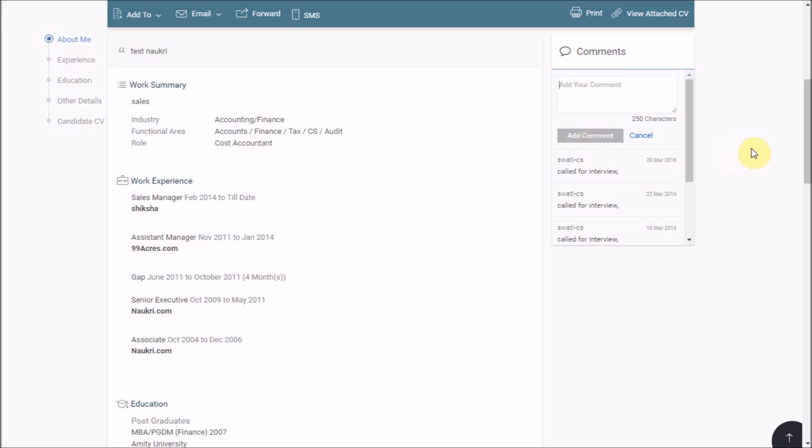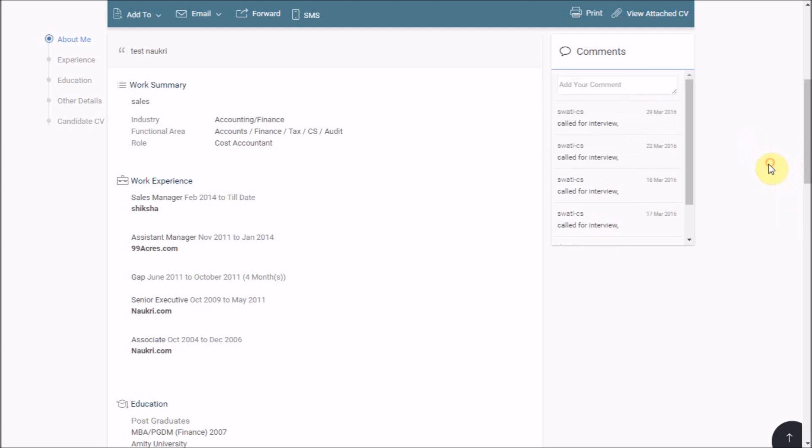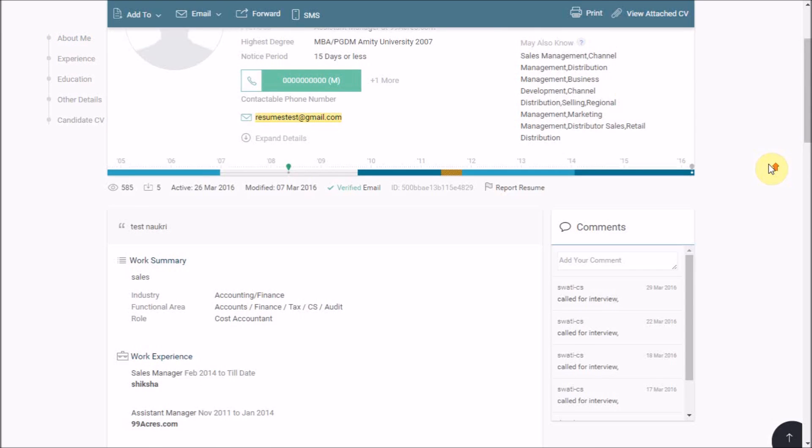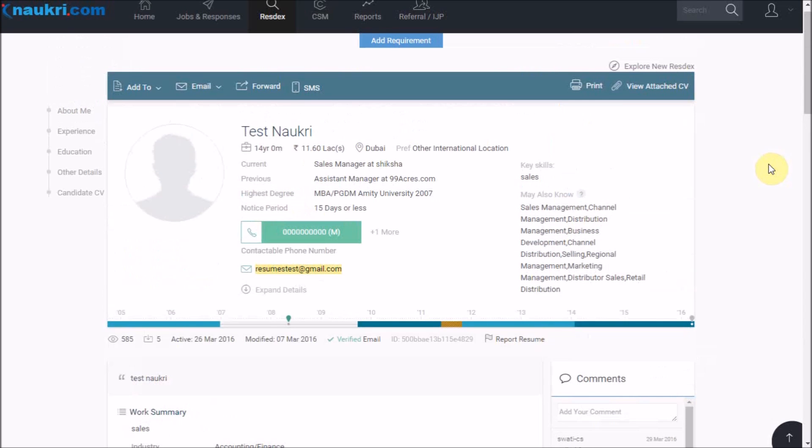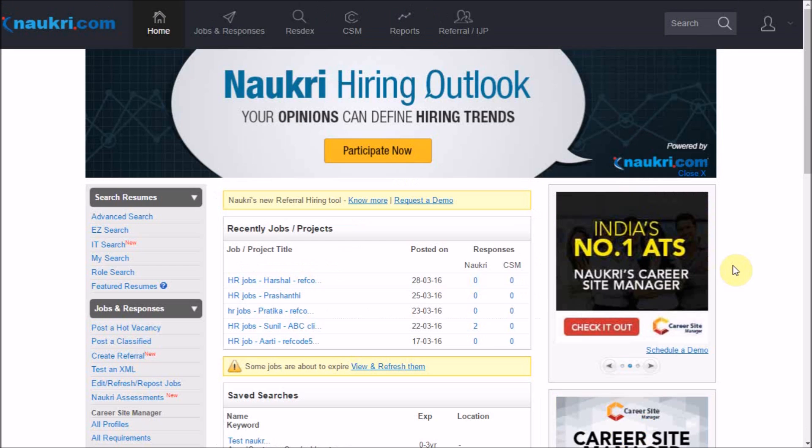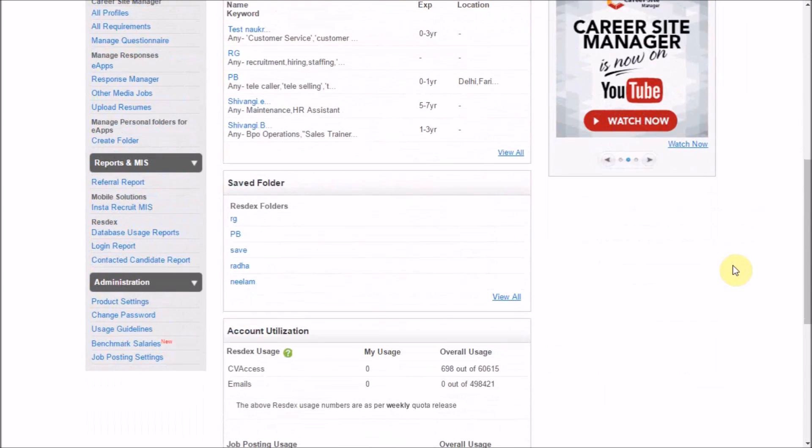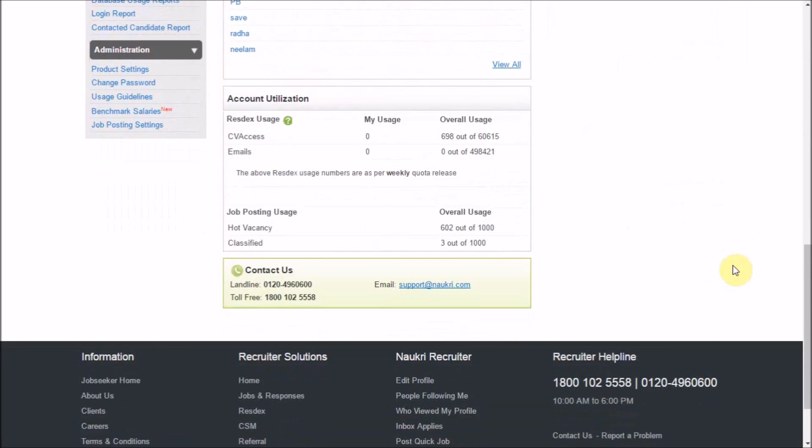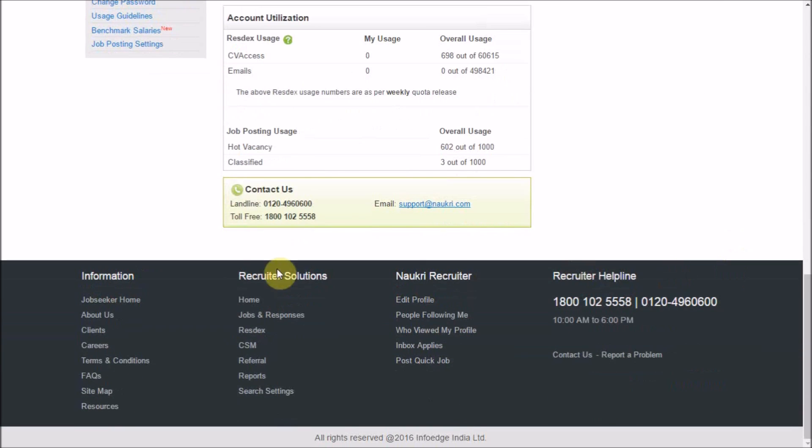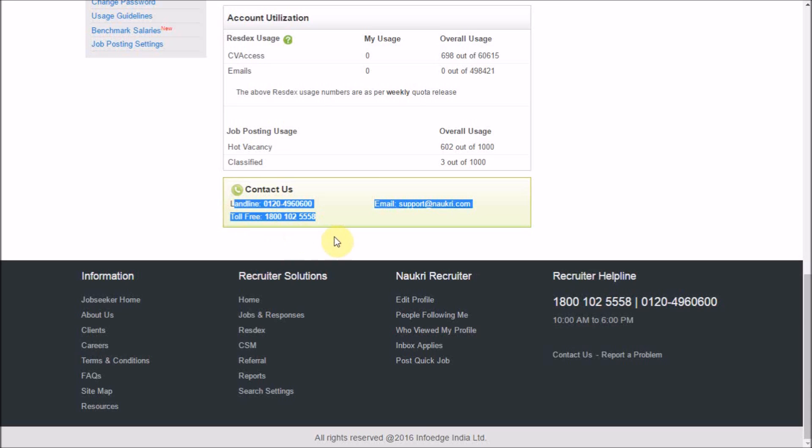So this is how you can work on a single resume in NOCKRES database. Hope by now you have understood the complete series on REST X. We thank you for watching it. For more tutorial videos, subscribe to our channel and for any further assistance, feel free to call us back on these helpline numbers or email us at support.nockri.com